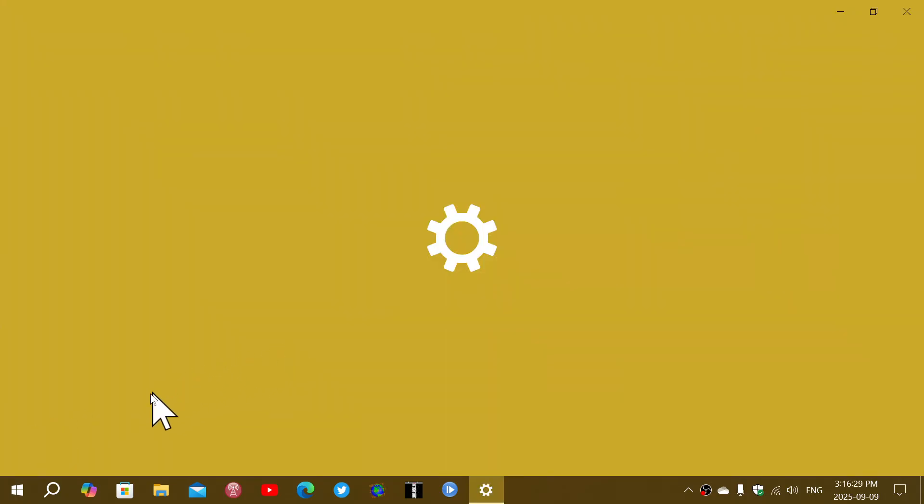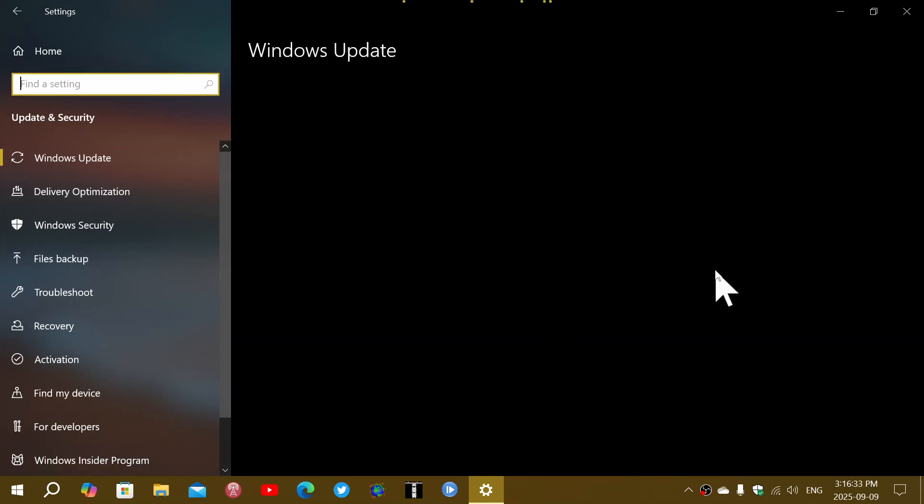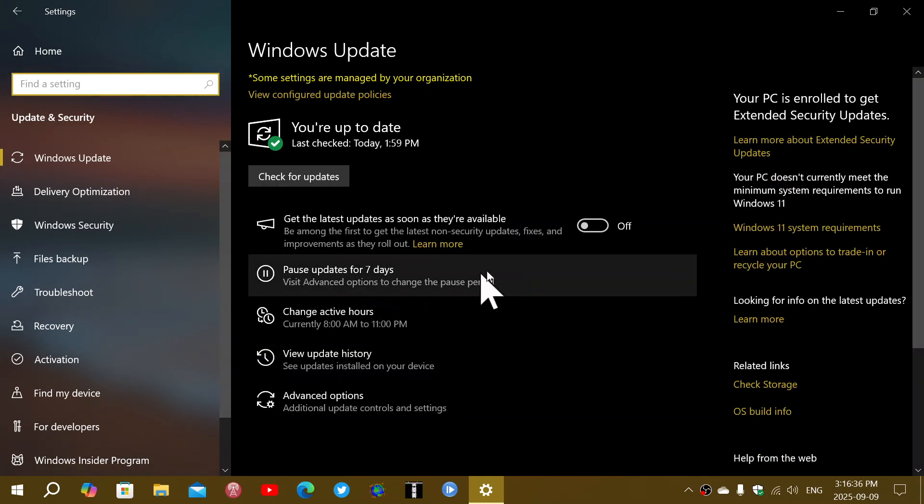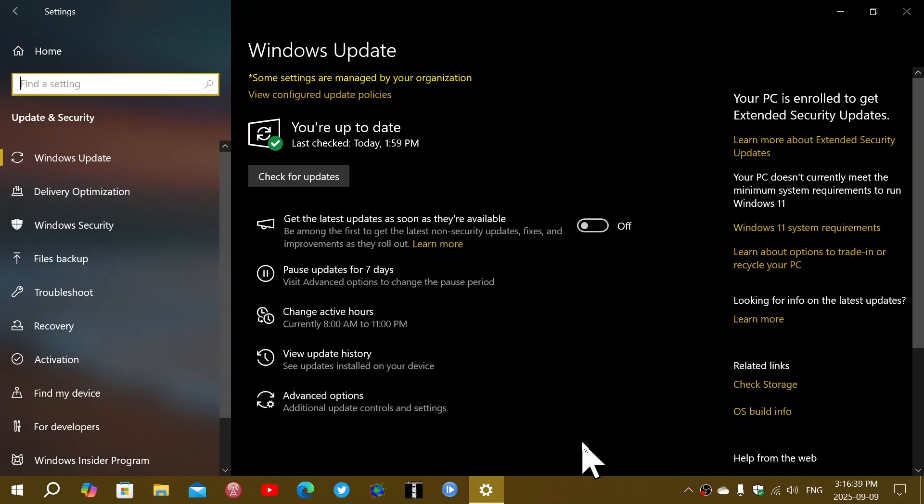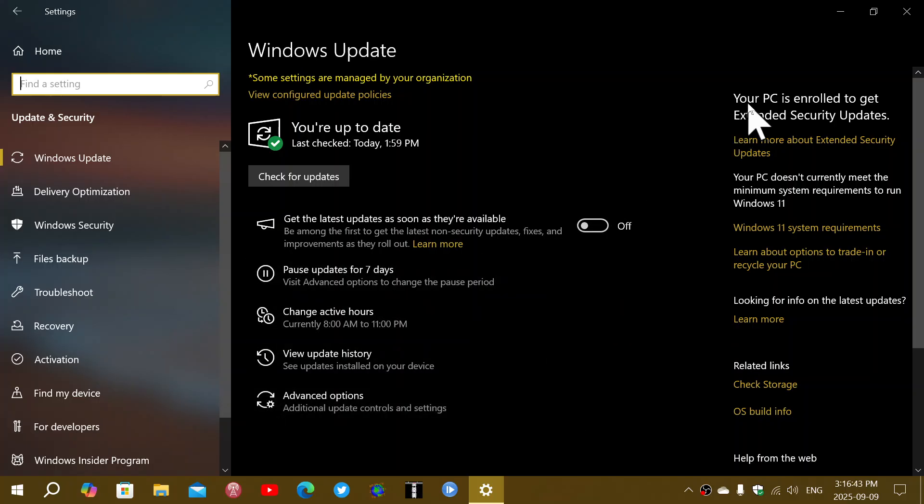At some point, you will have that little banner that's going to say click here if you want to go into extended security updates. And once it's done, you'll see that on the upper right, it's going to say your PC is enrolled to get extended security updates.